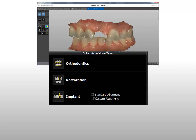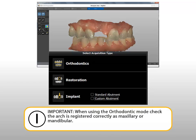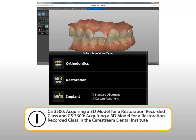When using the implant mode, select Standard Abutment. When using either the implant or restore mode, capture and identify a minimum of 7 teeth in the scan. When using the orthodontic mode, check that the arch is registered correctly as maxillary or mandibular.